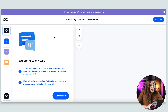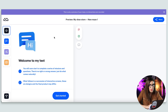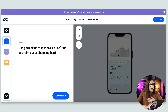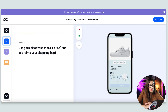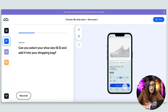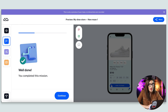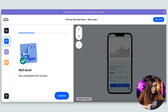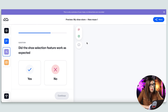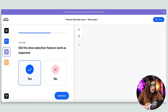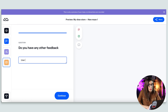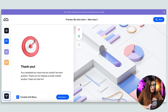Here I have my Maze test — it shows the title I gave it. I used the pre-populated instructions, but make sure to customize those to what you'd say in person. I click 'Get Started' and see my first mission: make the shoe selection. I go into the prototype, select 6.5 as instructed, add to the bag, and I'm ready. Maze tells the user 'Well done, you completed the mission!' Then it continues to the follow-up yes/no question — 'Did the shoe selection work as expected?' — and then the open-ended question where the user can type their feedback.